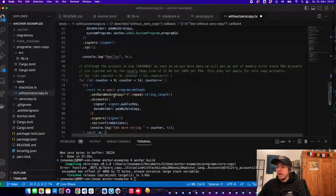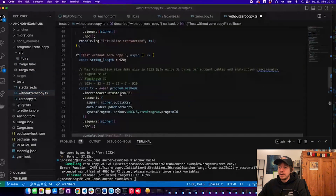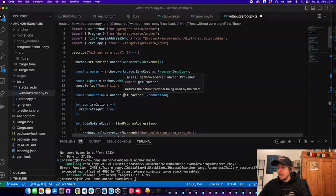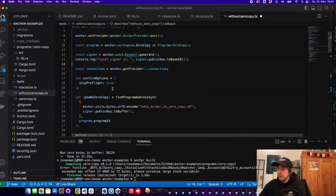Now I want to show you how you can create an account bigger than 10 kilobytes. By default, a PDA you create on Solana has a size limit of 10 kilobytes, because Anchor creates accounts by doing a cross-program invocation to the system program — essentially calling 'system_program::create_account'. In the Solana runtime there is a limit of 10 kilobytes that you can allocate per transaction.